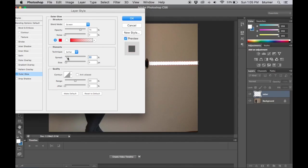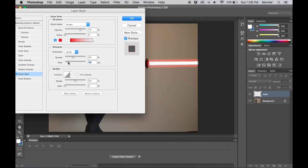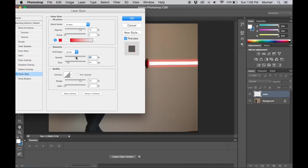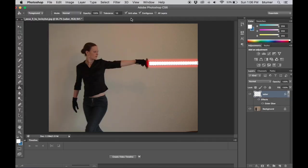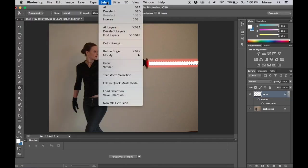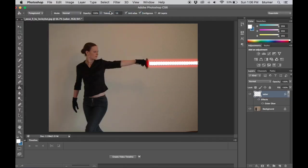Now I adjust my size and my spread, and as I adjust it you see on the original photo that my glow is starting to appear. So I adjust the settings how I want them and it depends on the individual photo you have and your personal taste. There's no right or wrong to this, it's just what you want to create. Click OK, select, deselect, and there's my lightsaber.